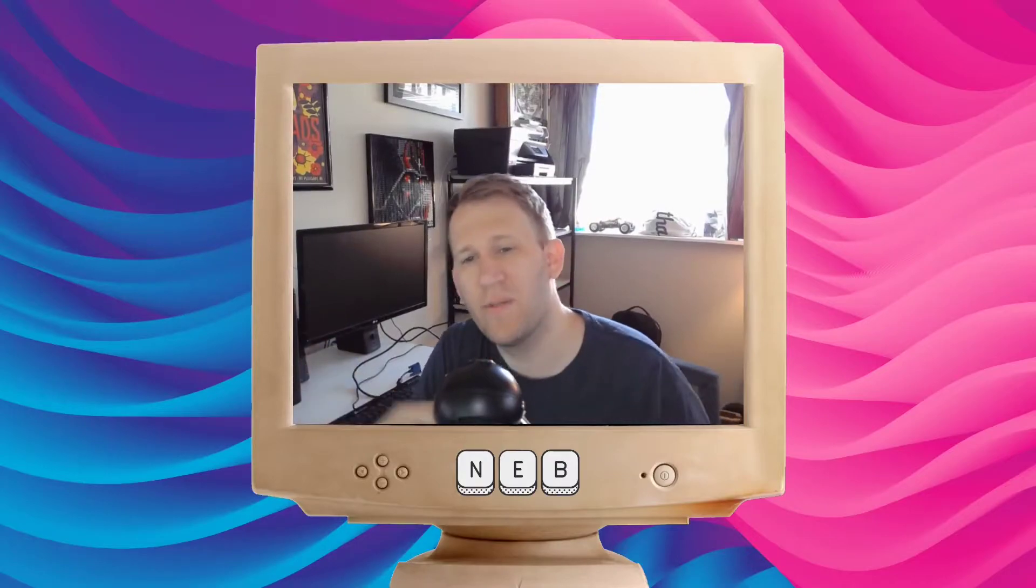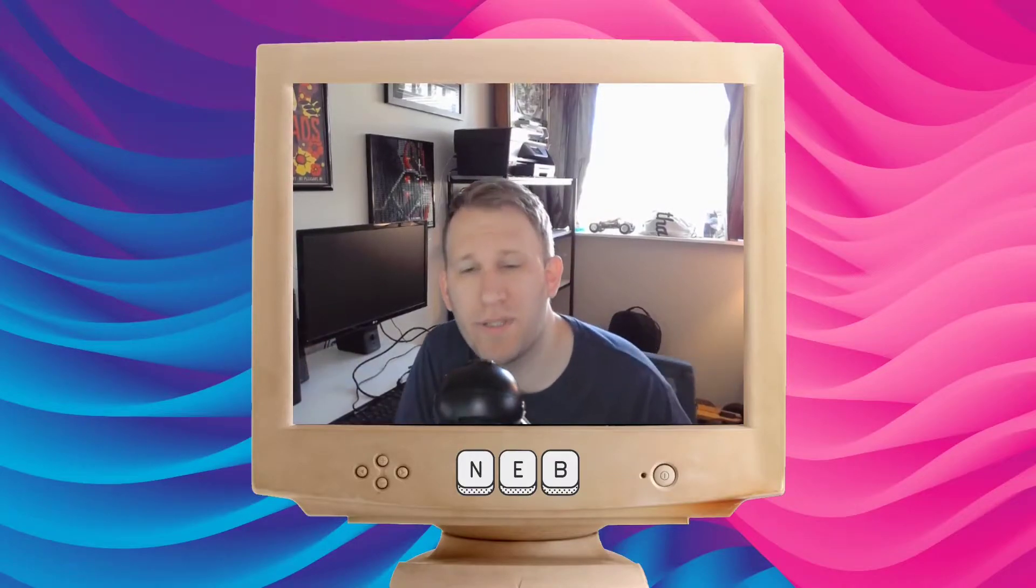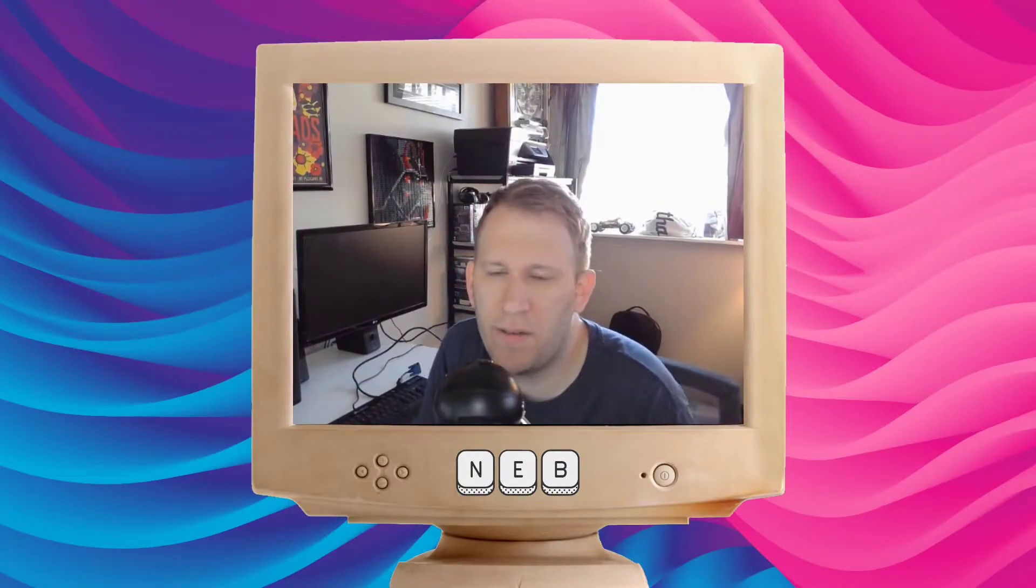Hello everybody, welcome back to the NeverEnding Backlog. I am your host, Zach, and it's been a little while since I've been on here.